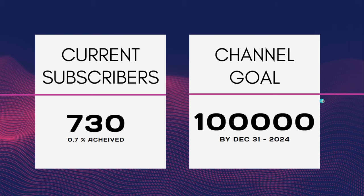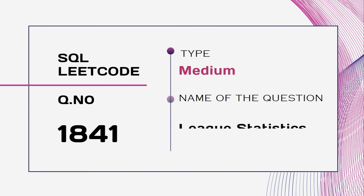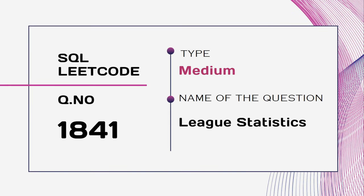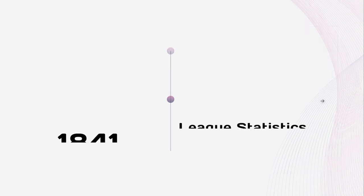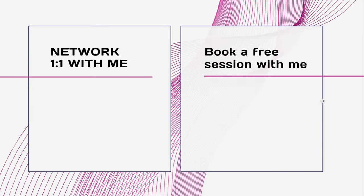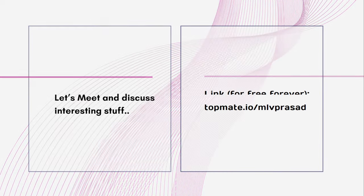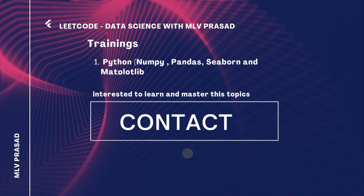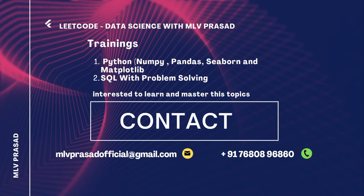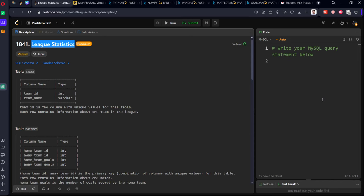The question we're solving today is LeetCode 1854, type medium - Team League Statistics. If you want to network with me, you can book a free top mentoring session via the link. I also teach one-on-one live training for SQL and Python for data science oriented sessions every day at night 10 PM. If you're interested, you can ping me via WhatsApp.